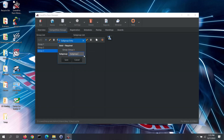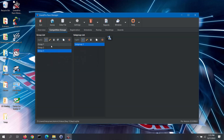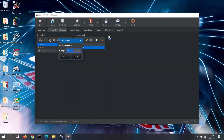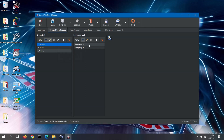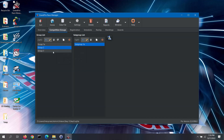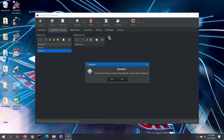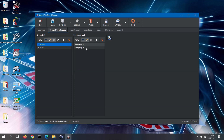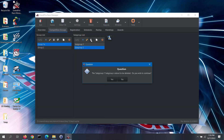To edit a group, select the group from the list. You can then either click on the group list's Edit button, or double click on the group name. Make any changes that you need and then save it. To edit a subgroup, first select its group from the group list, then select the subgroup from the subgroup list. Click on the subgroup list's Edit button or double click on the subgroup name. To delete a group, select the group from the list, then click on the group Delete button or press the delete key on the keyboard. You will be asked to confirm the deletion; if you confirm, the group and all of its subgroups will be deleted. To delete a subgroup, first select its group from the group list, then select the subgroup from the subgroup list. Click on the subgroup Delete button or press the delete key on the keyboard.